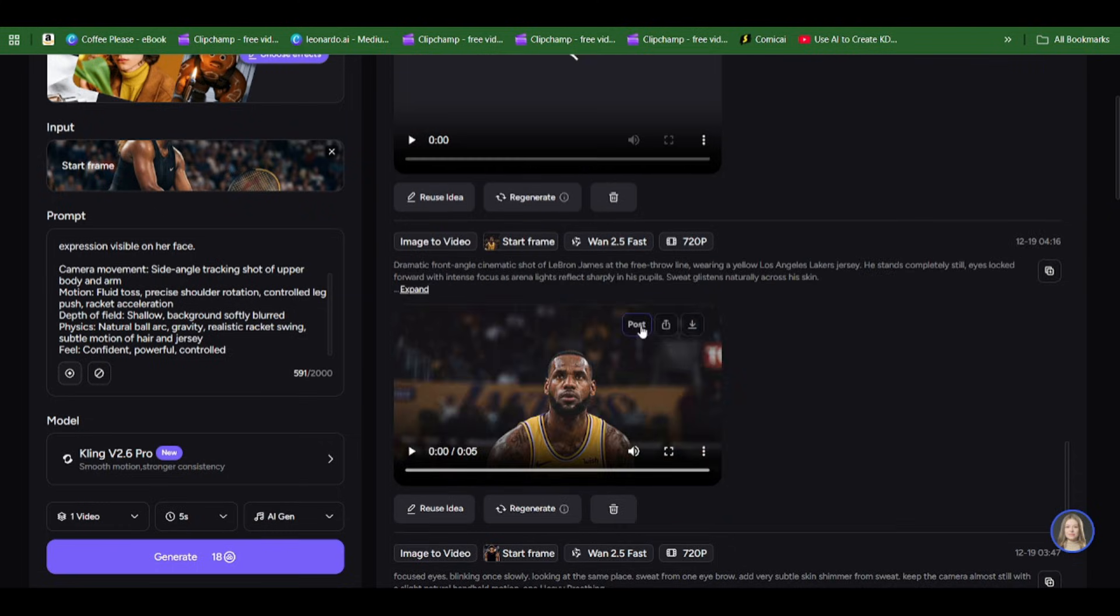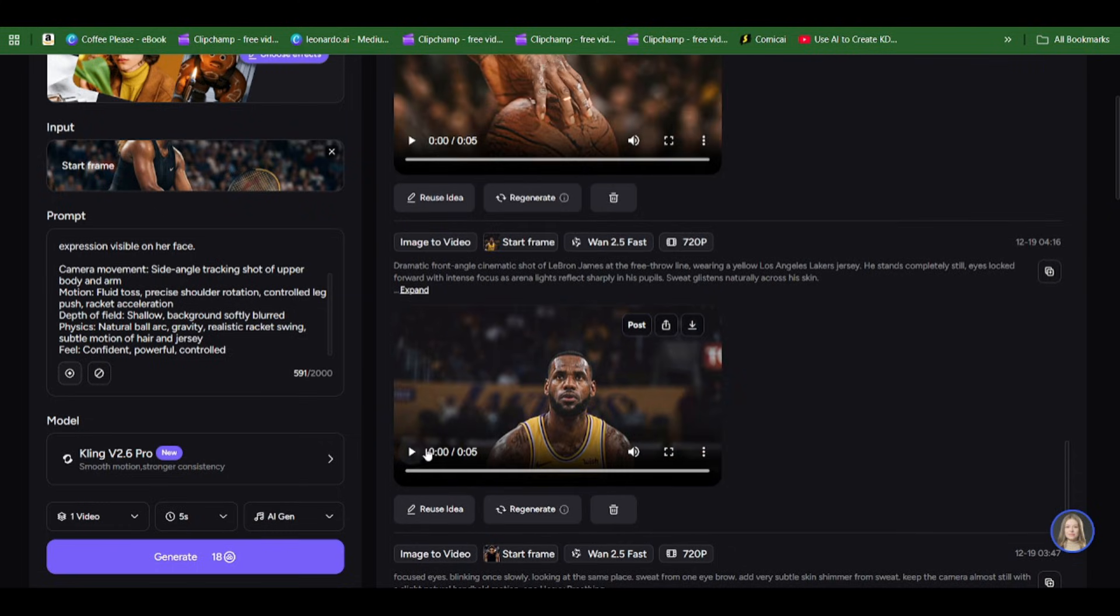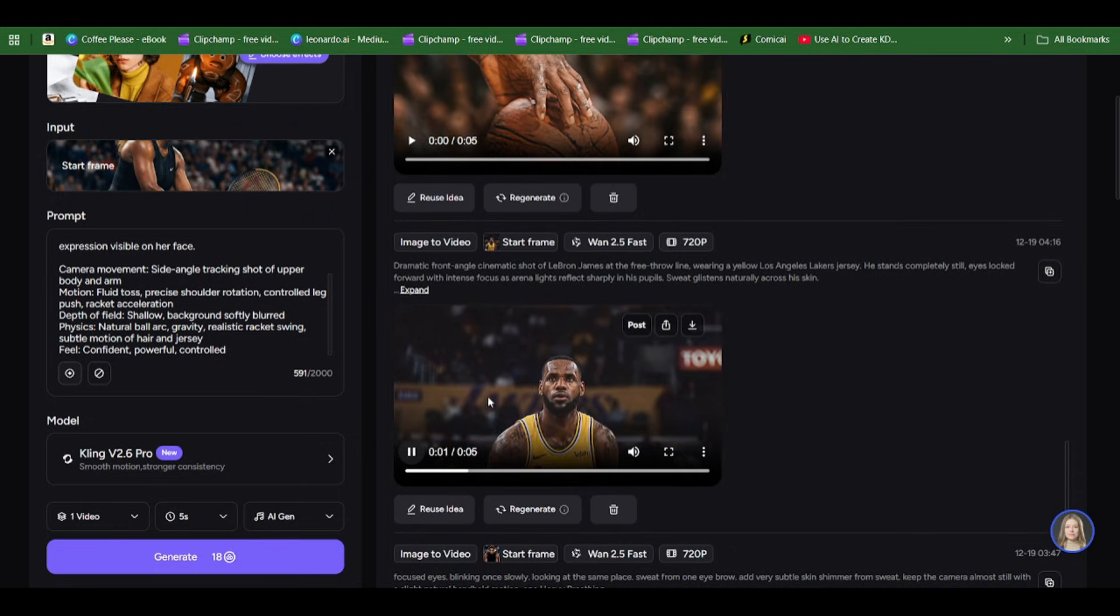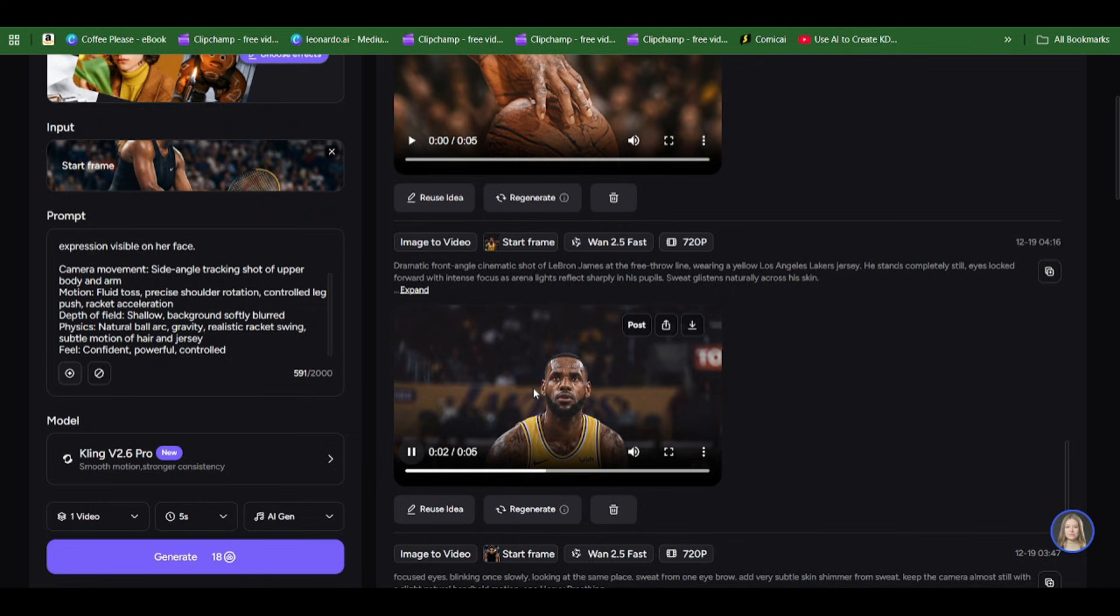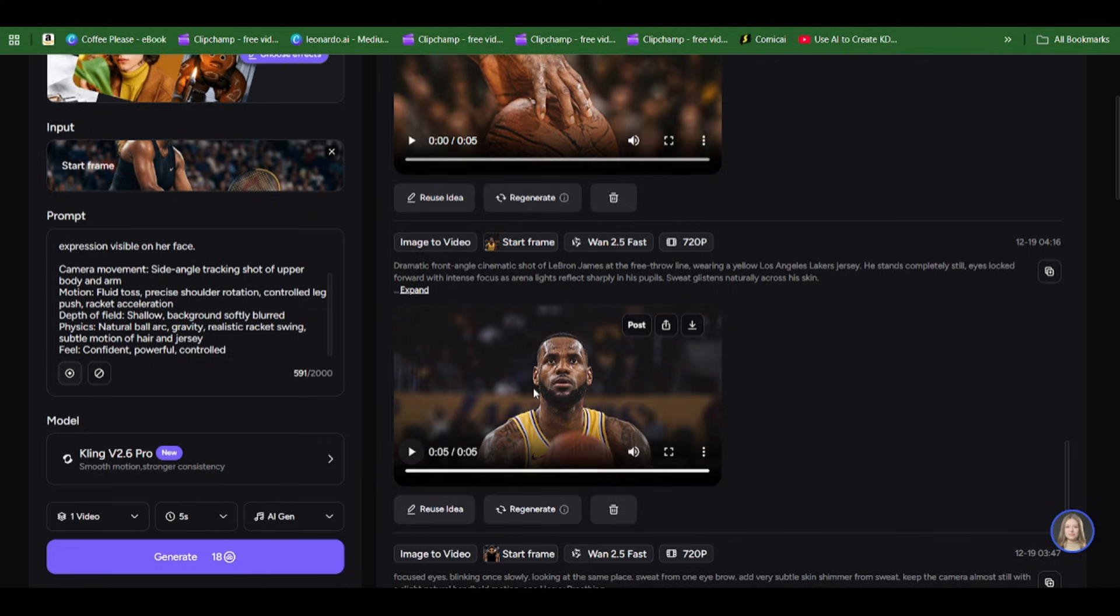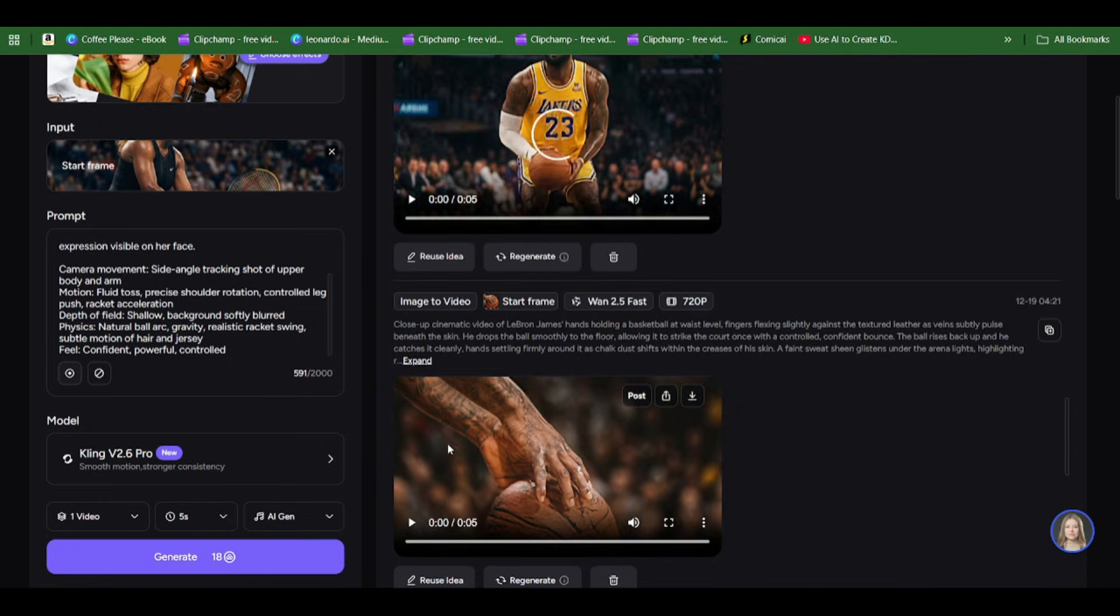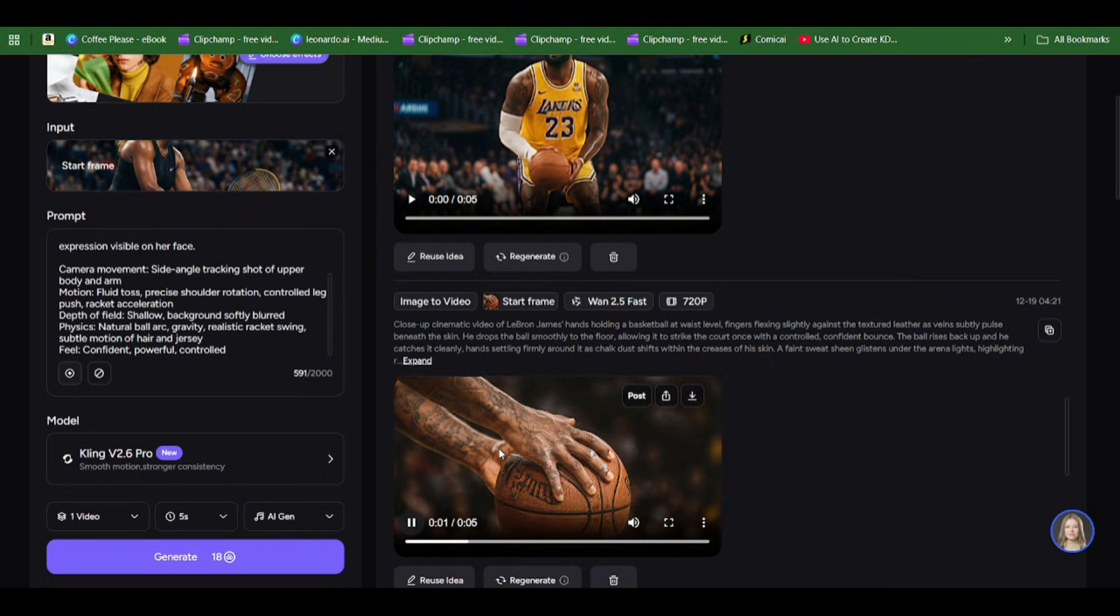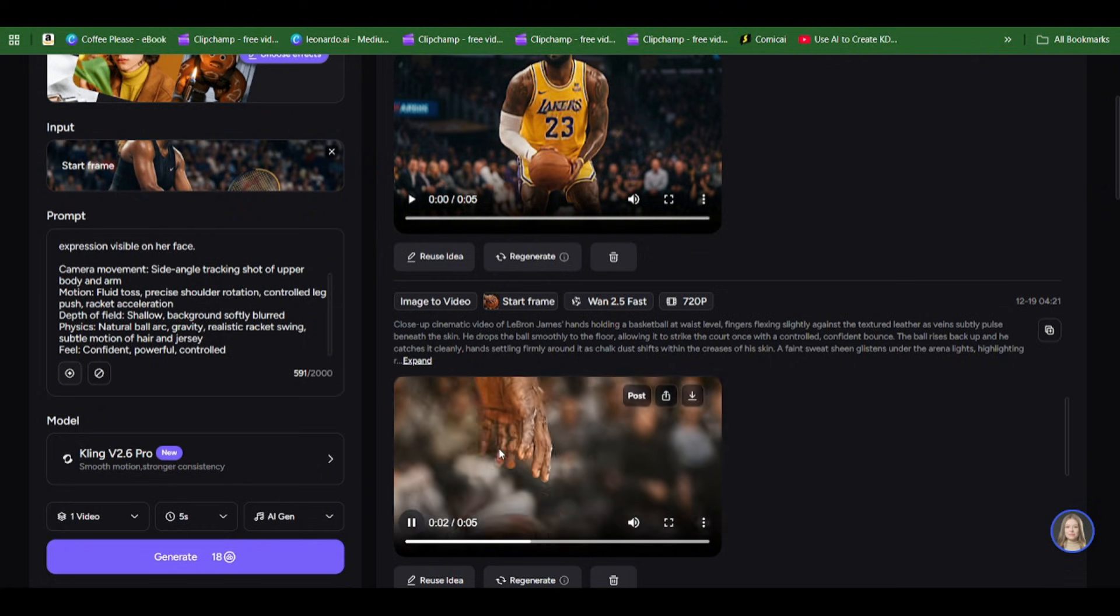You can see this part where LeBron James is focused on the ring where he wants to take a shot, and this part where he was holding the ball. Initially I made the ball rotate in his palms.